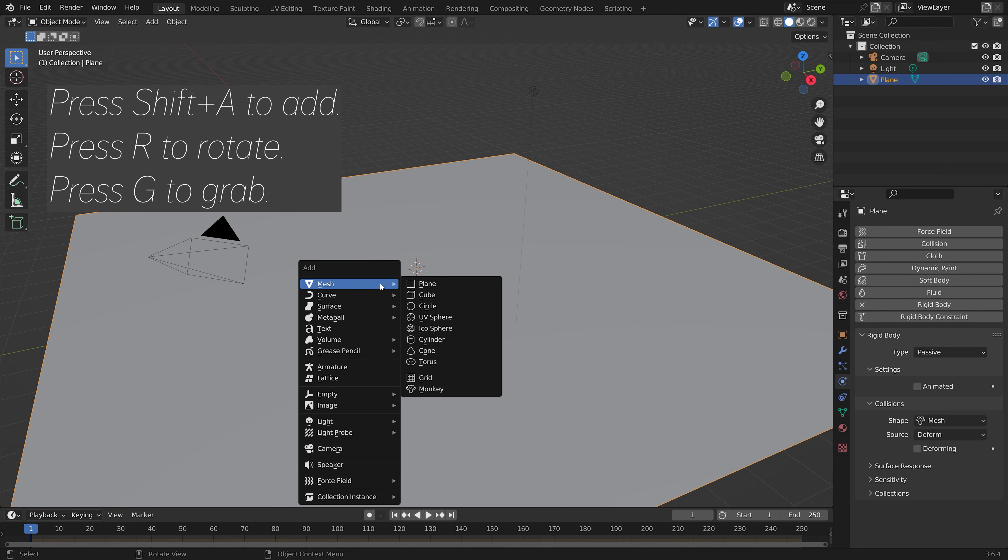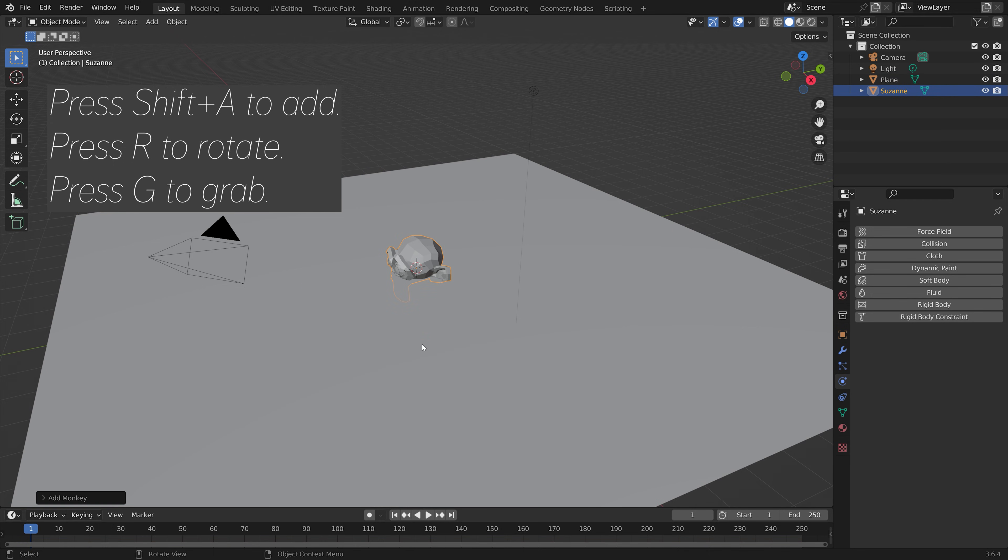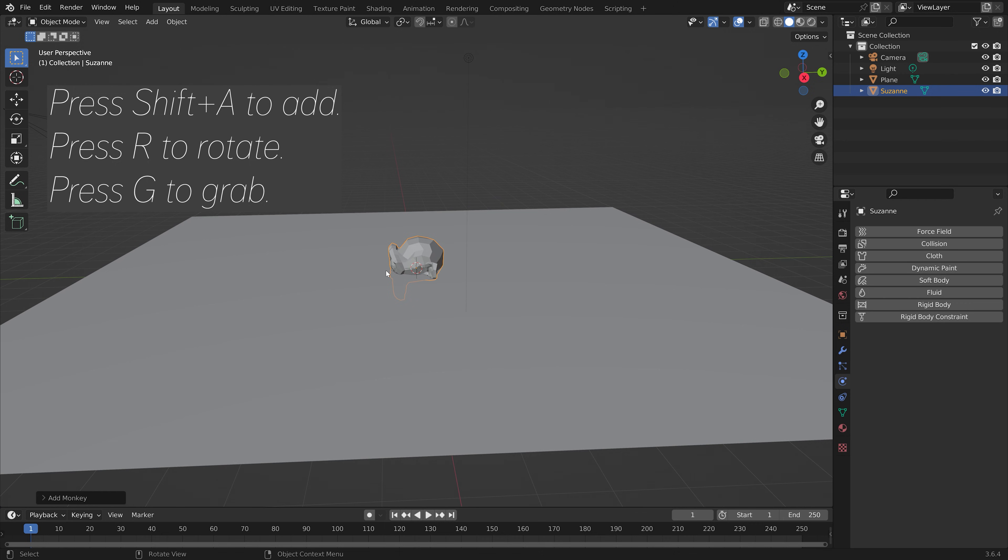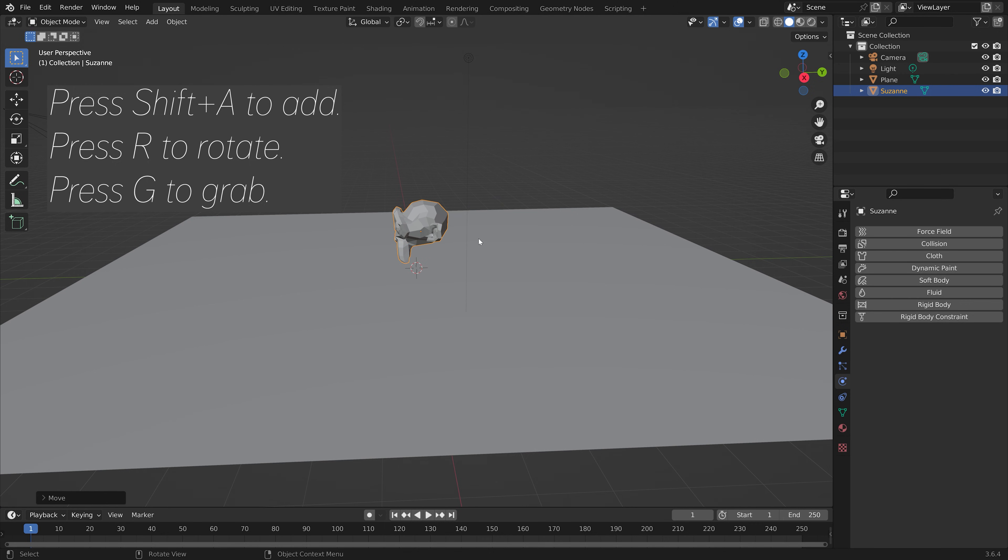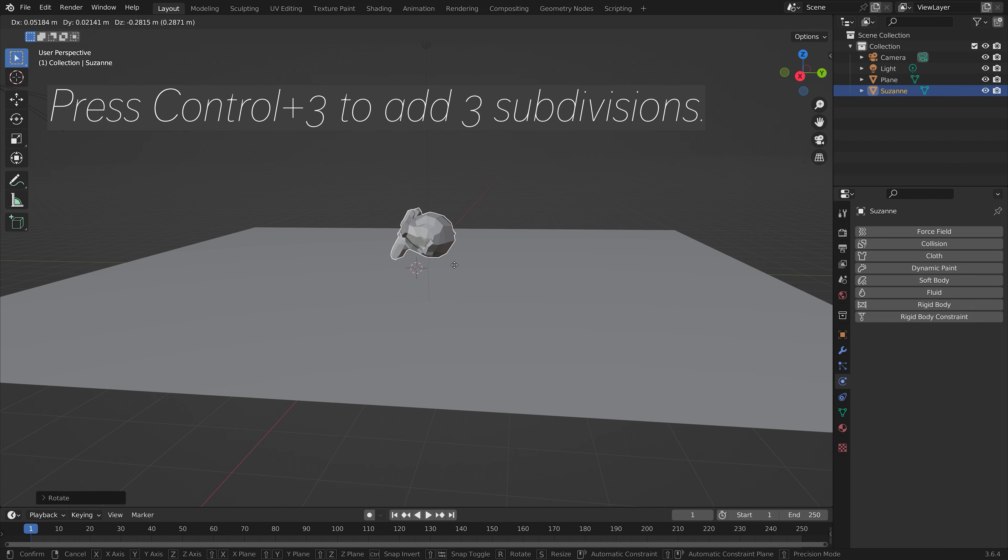And then press Shift A to add. Let's add a monkey, and then you can press R to rotate and G to grab.